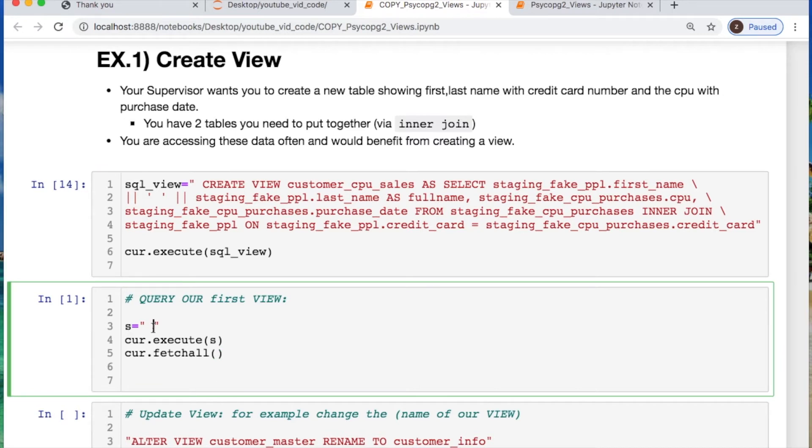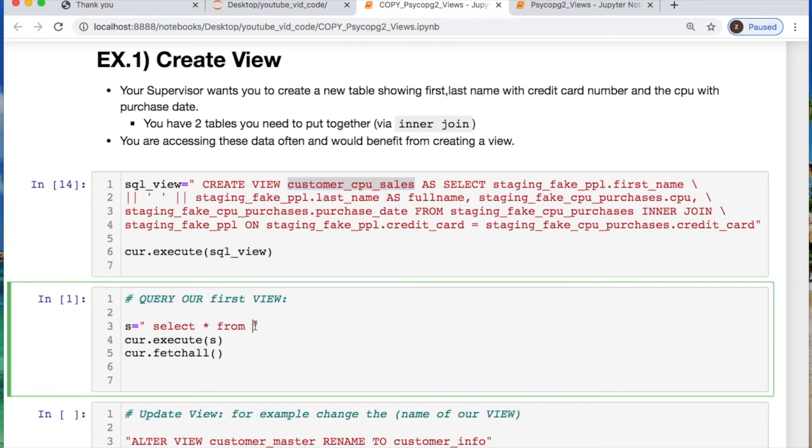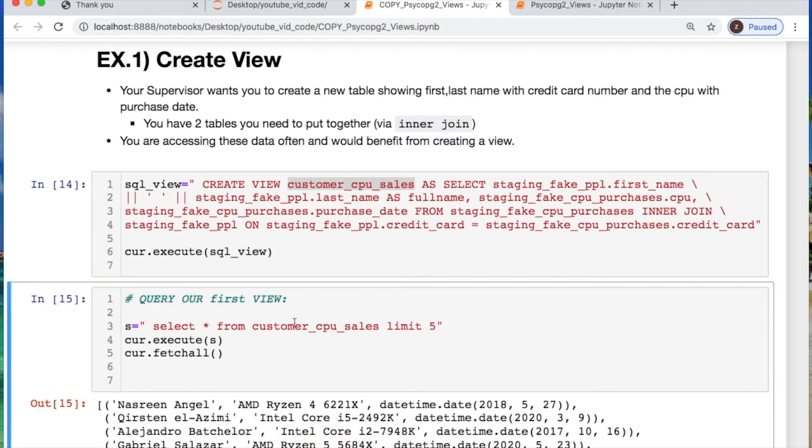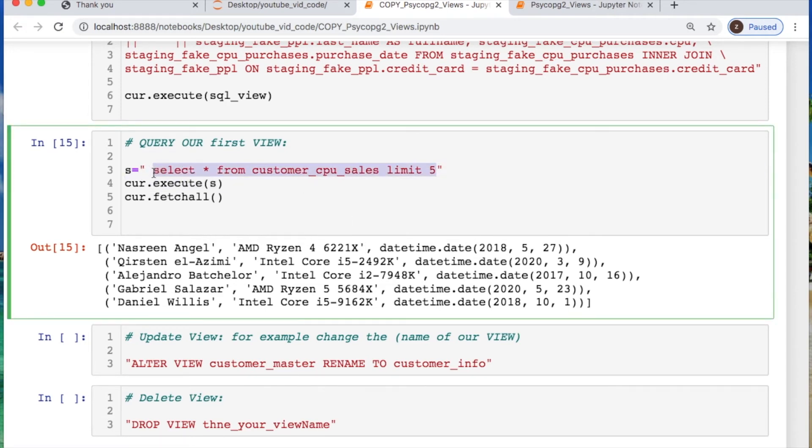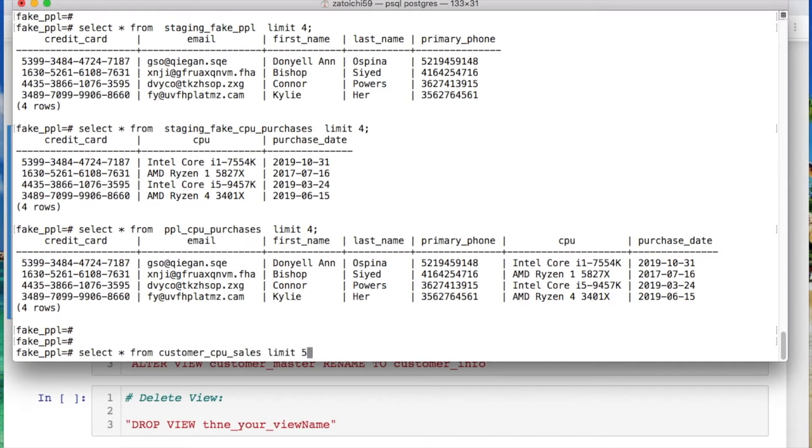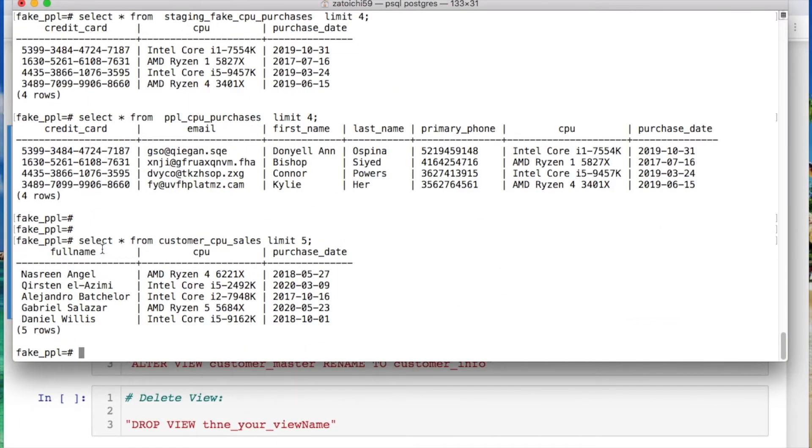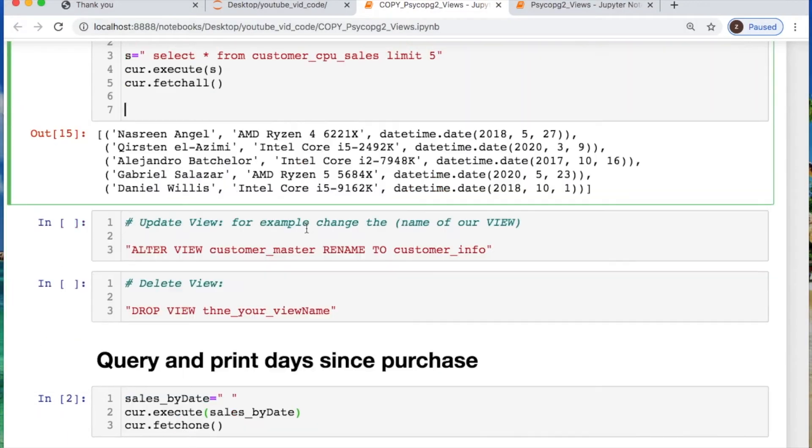But how do we check it? Well let's select everything from and what is our view. Our view is called customer_cpu_sales. And then let's limit that. So then we could just print off a few. So here we go. So now we have the first name and last name put together. We have the CPU that they have and the purchase date. Let's look at what this looks like inside of Postgres. So we could actually see full name, CPU, and the purchase date. Okay that's fine. We're getting into what we need.